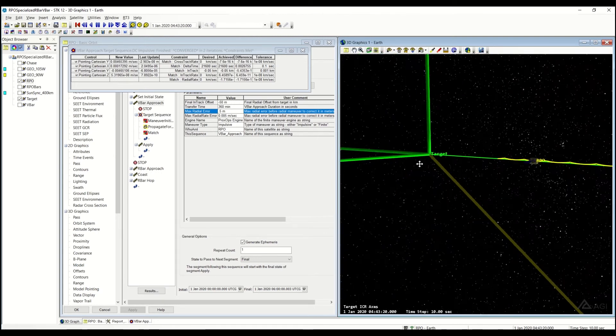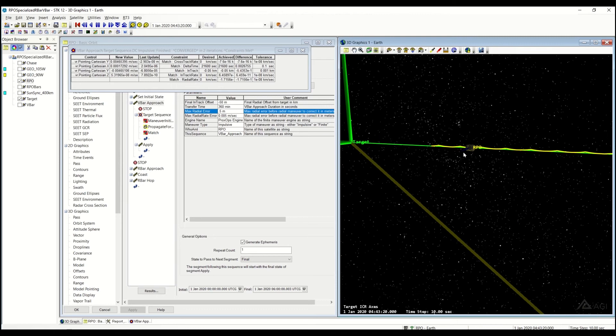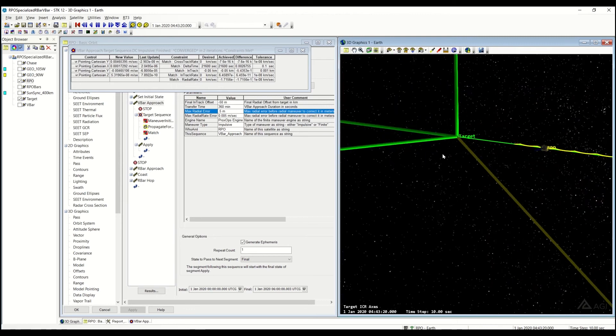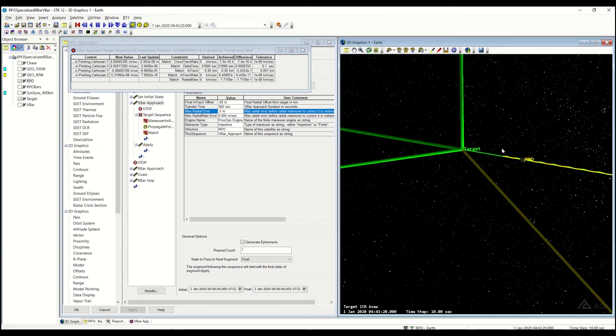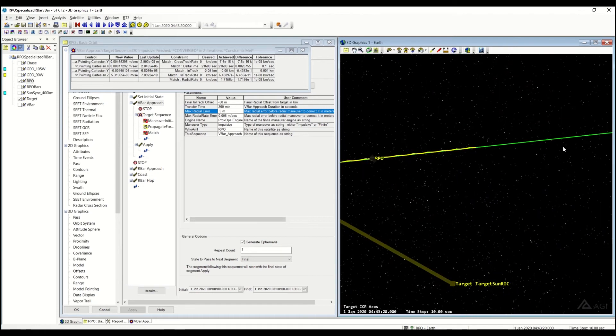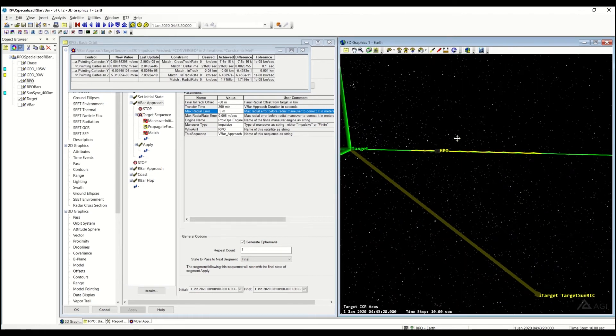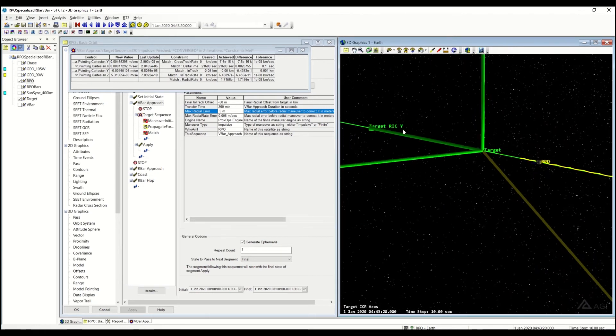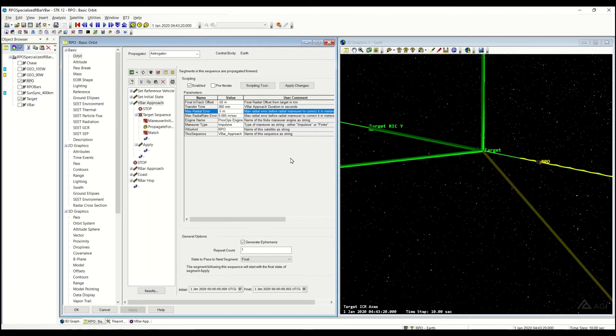And this is again useful if you want to have a near constant viewing direction of your target. One thing to note is you don't want to cross through your target. So if you start on the negative VBAR, you don't want to go to the positive or vice versa. You don't want to cross to your target. So it won't let you do that.